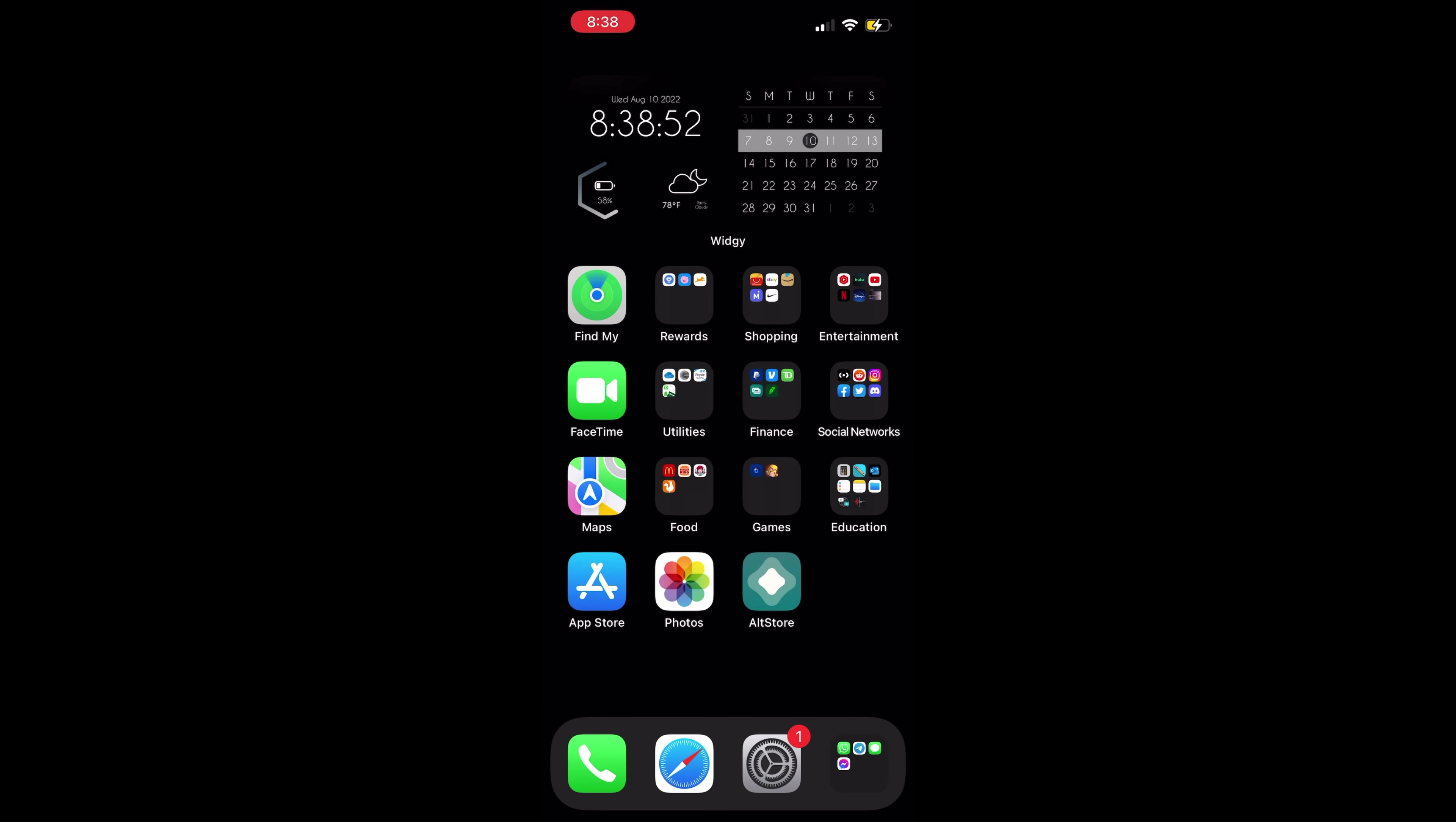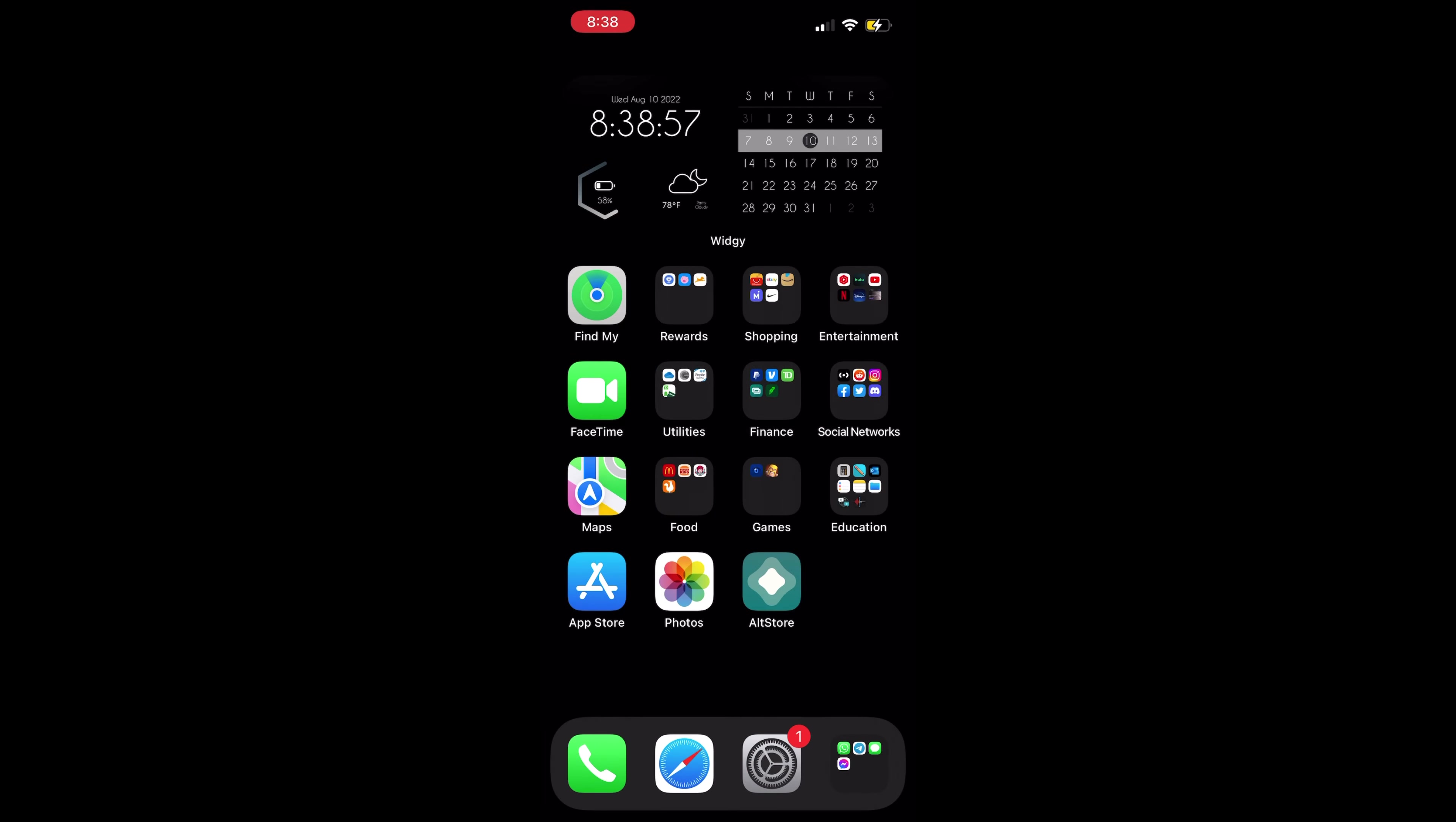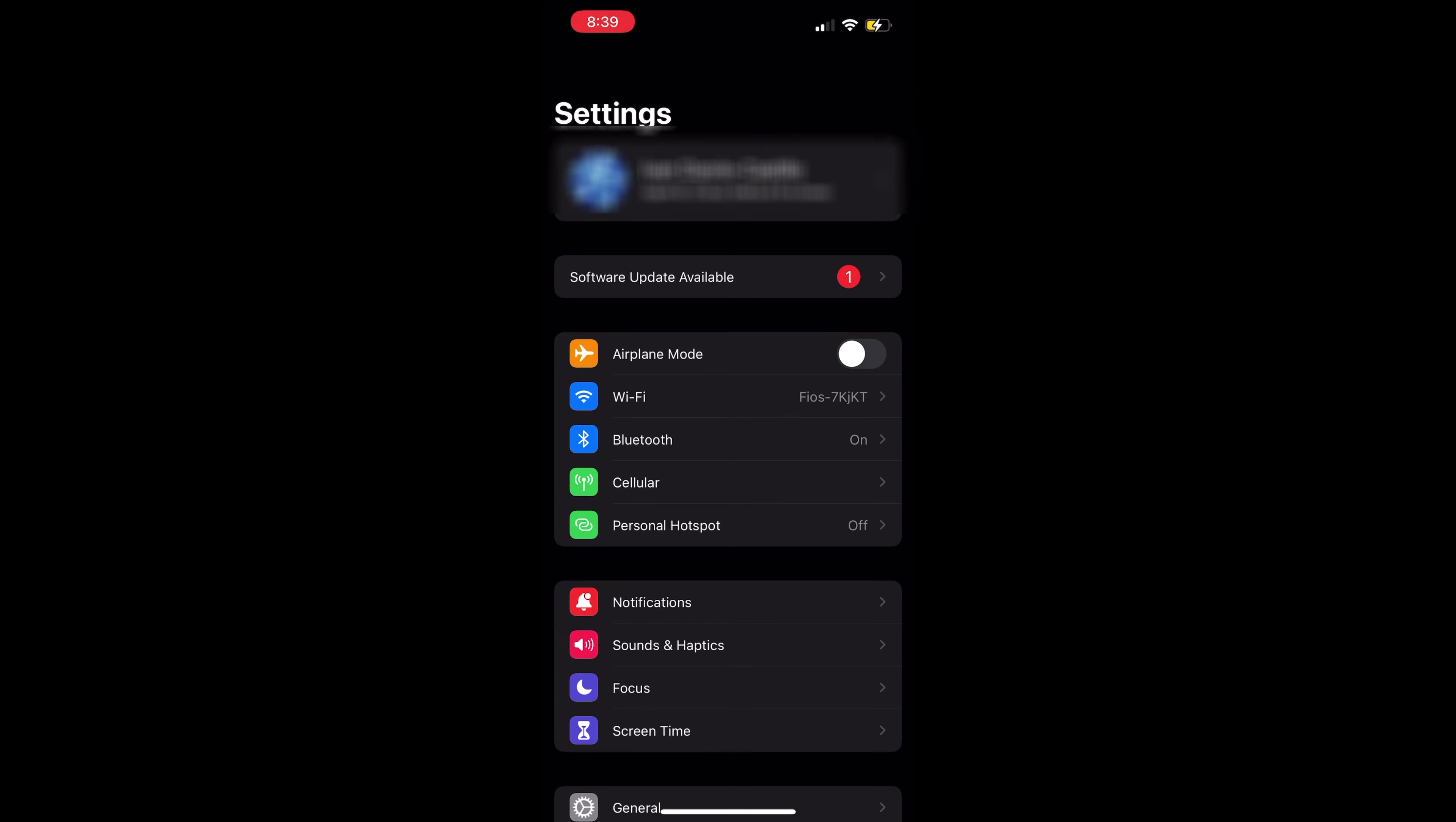Now that AltStore is installed, click on it. A pop-up appears saying you need to trust a new application. Go to Settings.